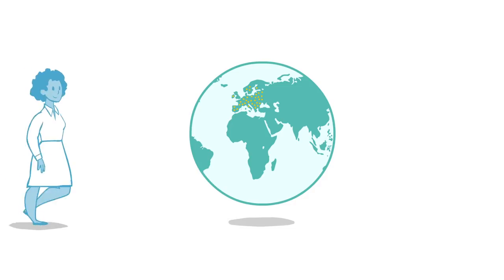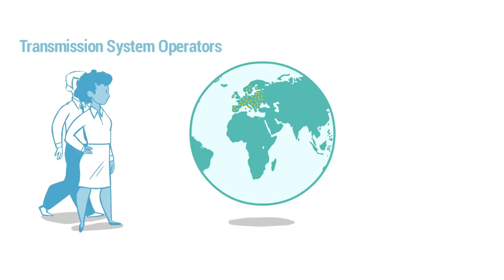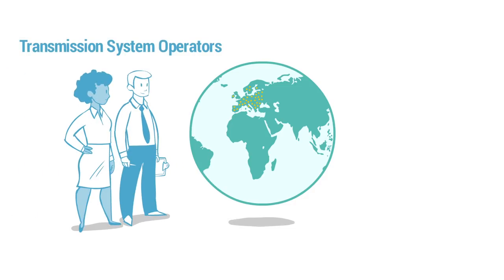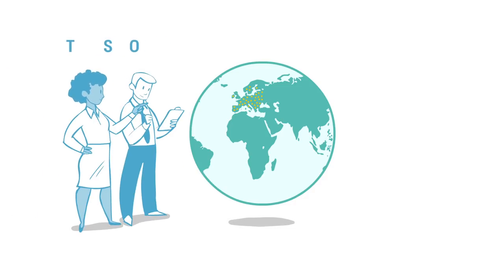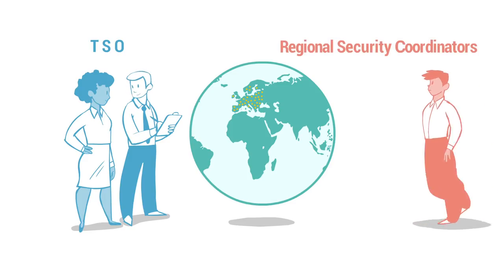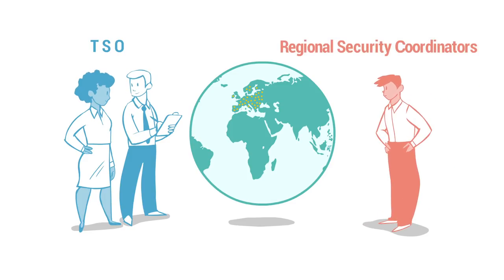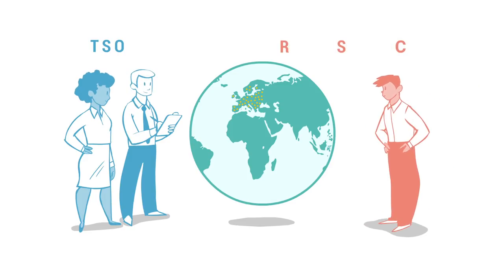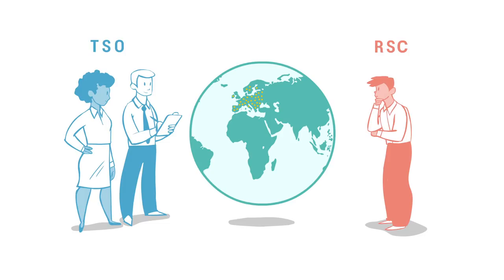One example is communication between transmission system operators, or TSOs, that transport our energy, and the regional security coordinators, or RSCs, that support them.